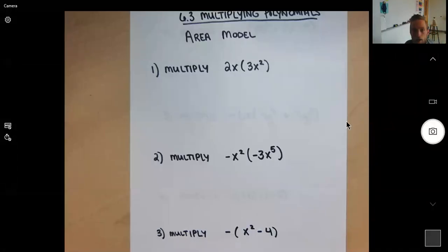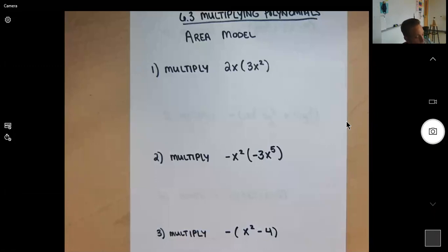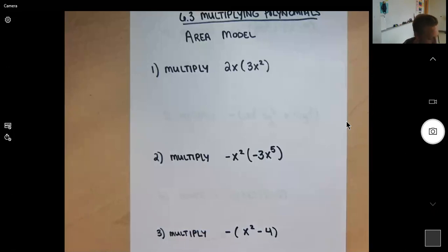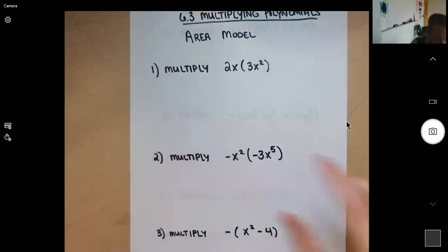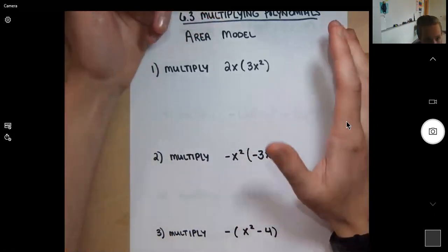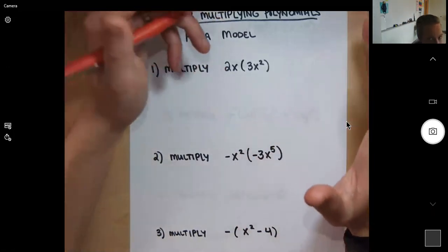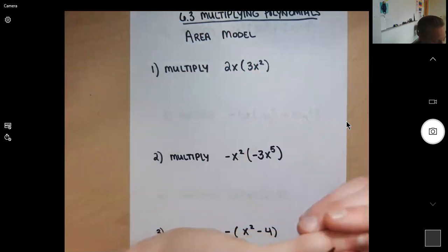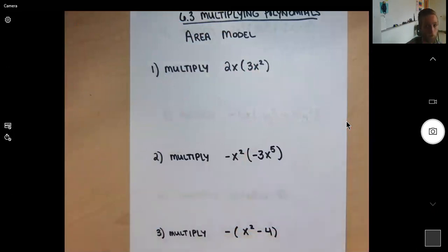Hi everyone, today we're going to be talking about 6.3 multiplying polynomials using the area model. The area model is just like a rectangle, so all we're going to be doing is finding the area of a rectangle or multiple rectangles and then adding them up.